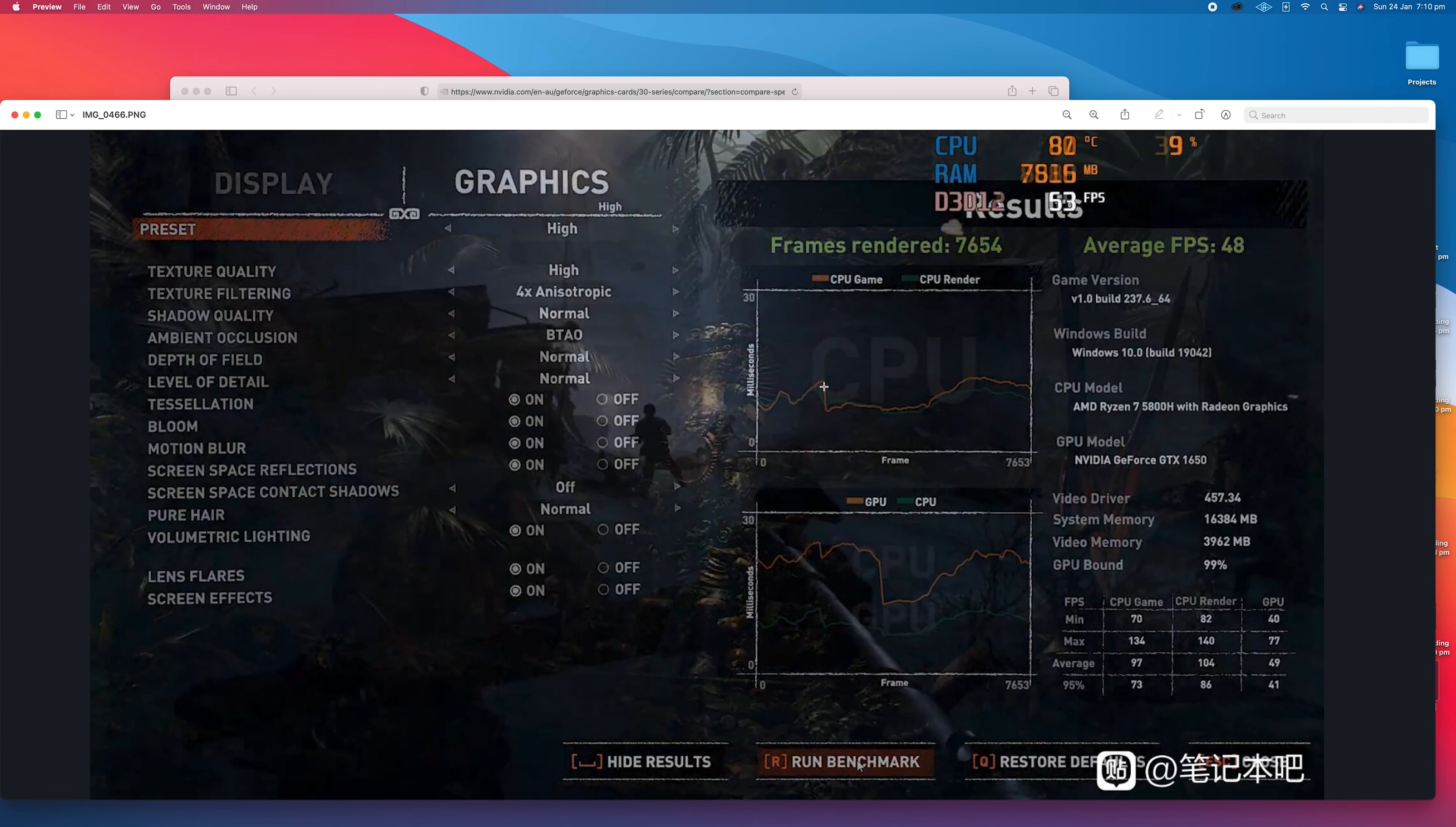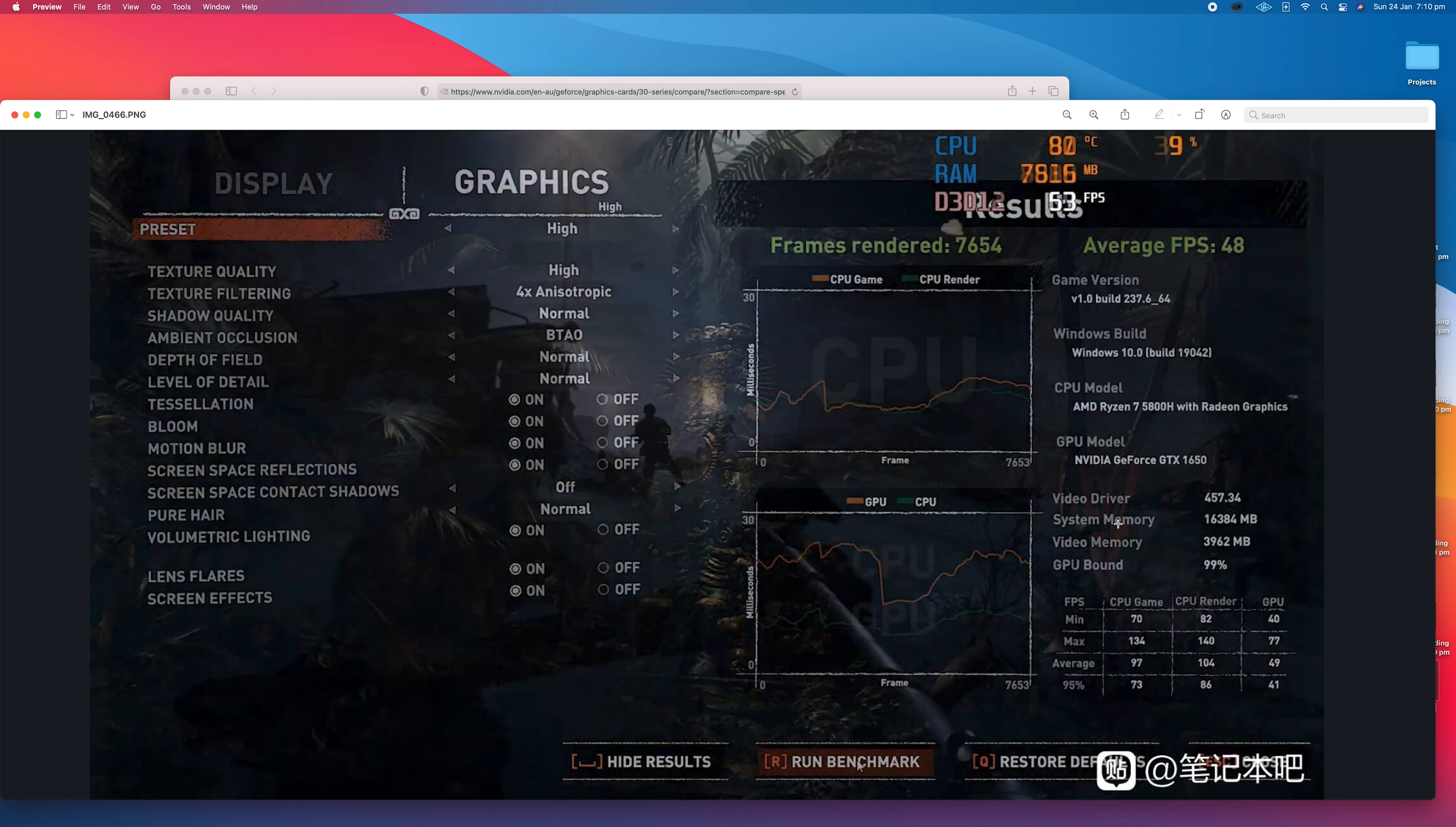There was another one here with the 5800H as well, and this one I do know what it is. You can see there 1650 and 5800H. Obviously we want to see 3060s, 3070s, 3080s, but that's what it is for now.